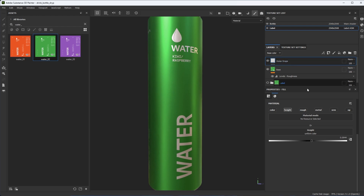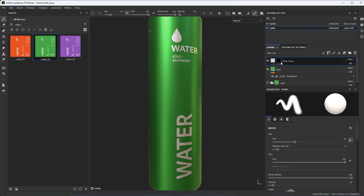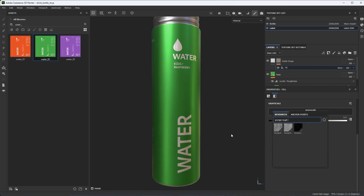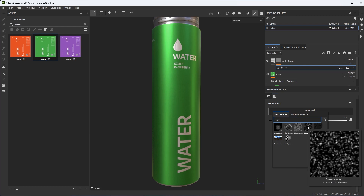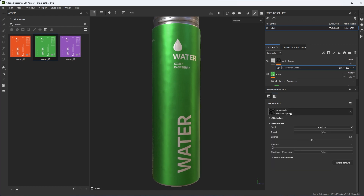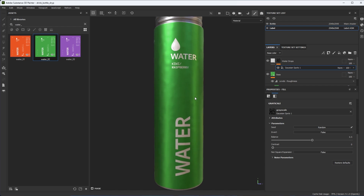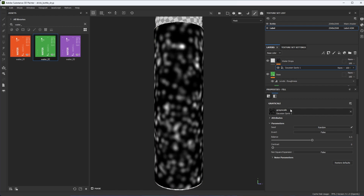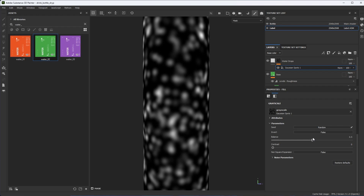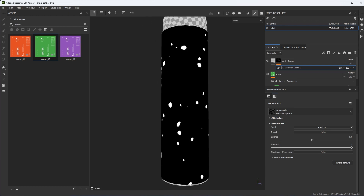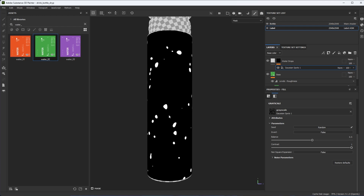Let's mask this height information by creating a black mask. With the mask selected, I'll add a fill and add a map into the grayscale input. I'll search for 'Gaussian' and use Gaussian Spots 1. Already we can start to see something — it kind of looks like some dents. Let me hold Alt and left-click on the mask to view it directly. I'm not going to change the balance, but I'll increase the contrast, which clips everything out and gives me some spots that already kind of look like little water drops.